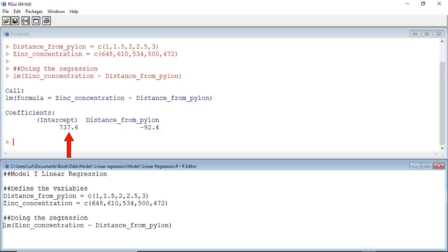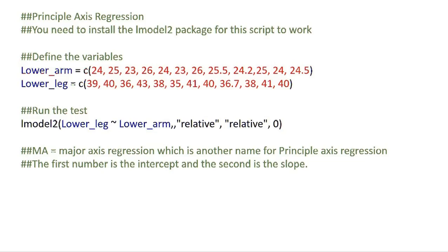The intercept is given as 737.6 and is equal to our A value. The slope, or B value, is minus 92.4.